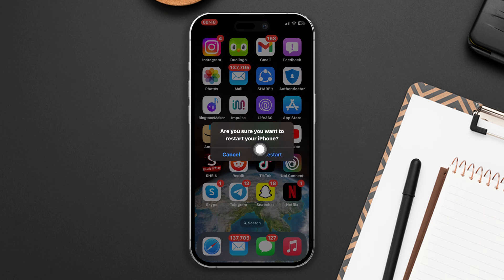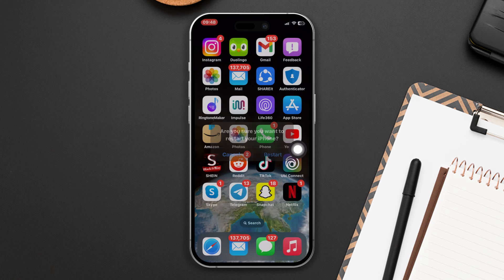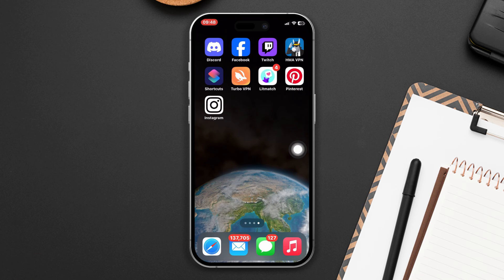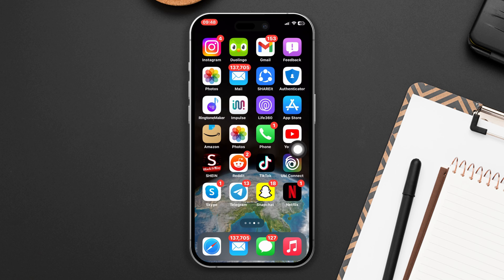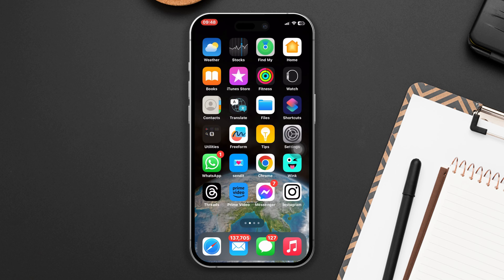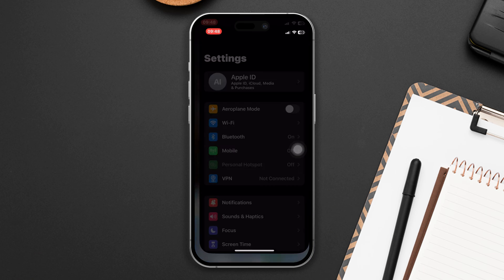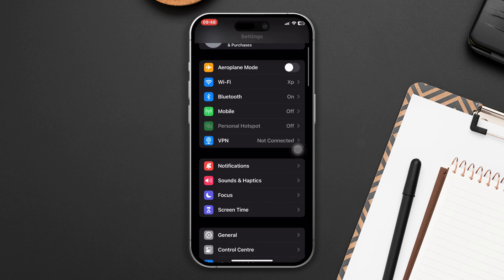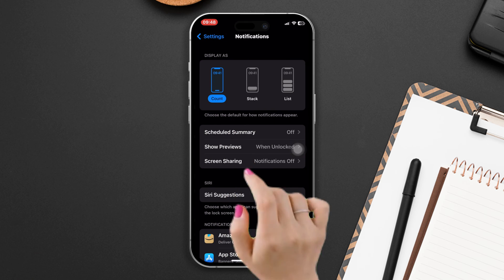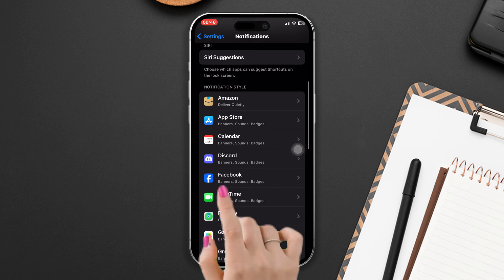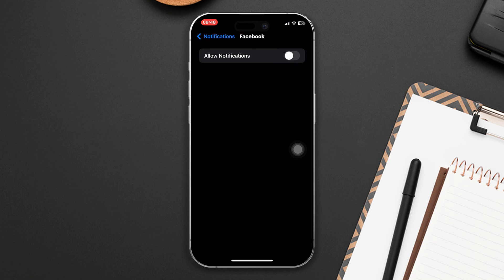If not, then try the next solution. Solution two: make sure that the notifications are enabled for the Facebook app. Open Settings, then tap on Notifications. Scroll down and tap on Facebook.